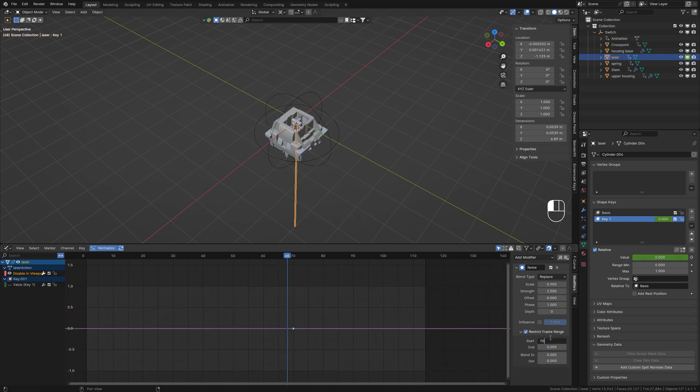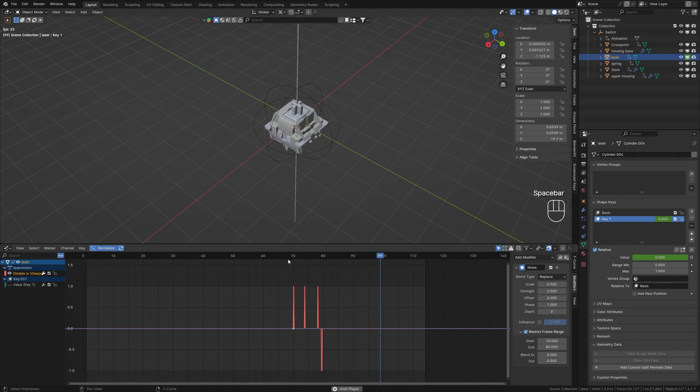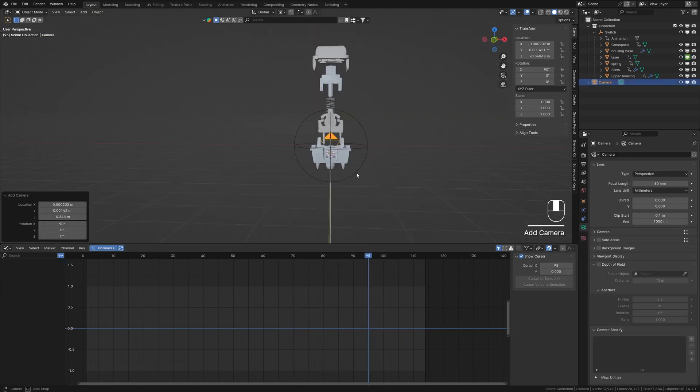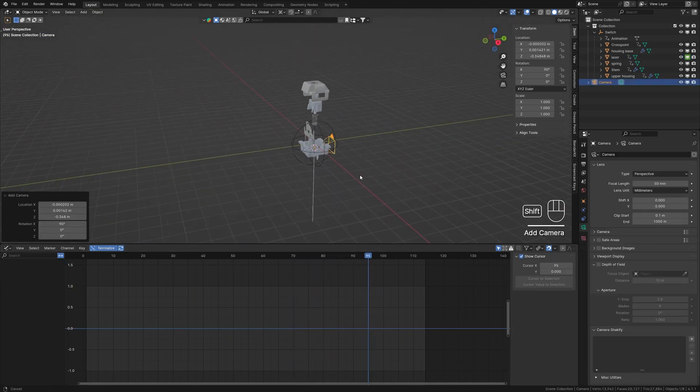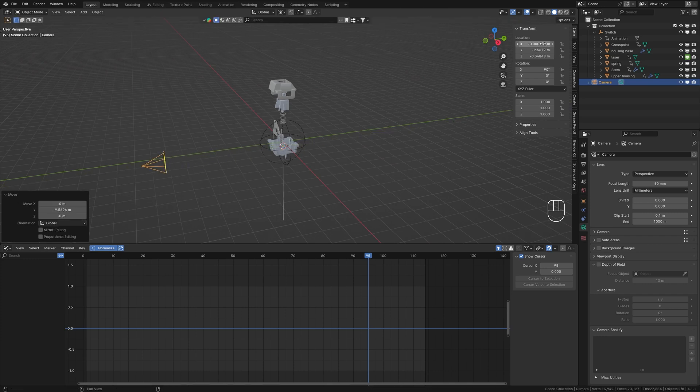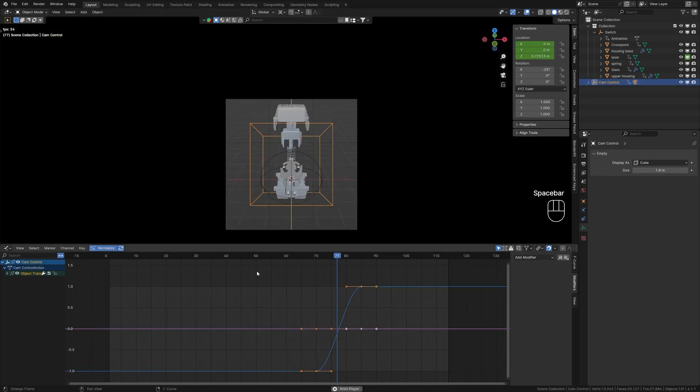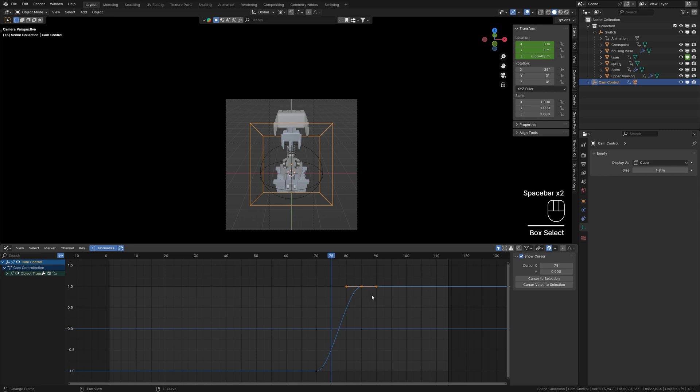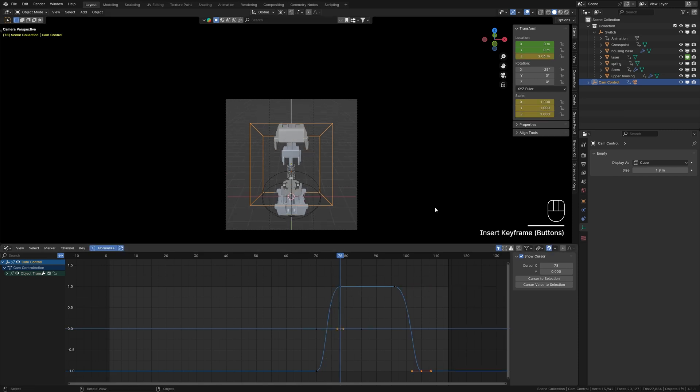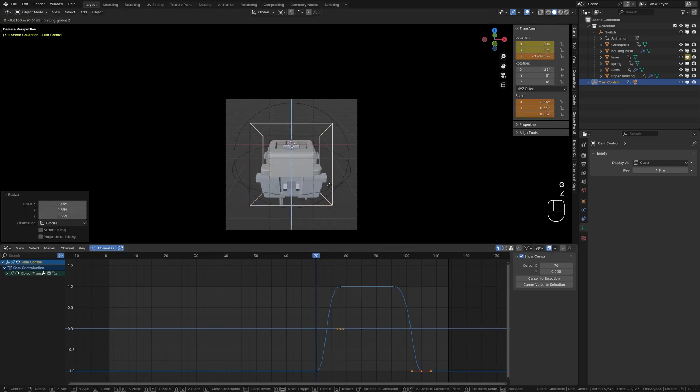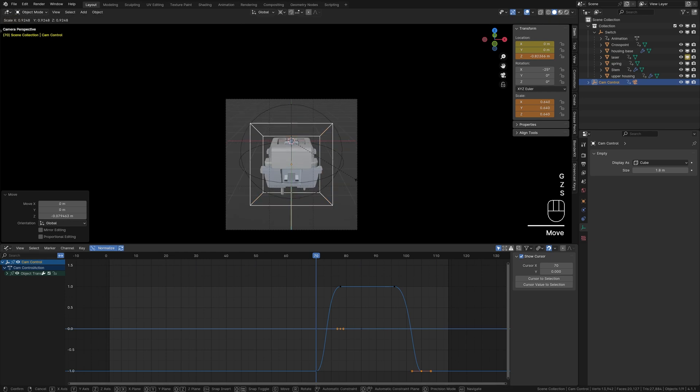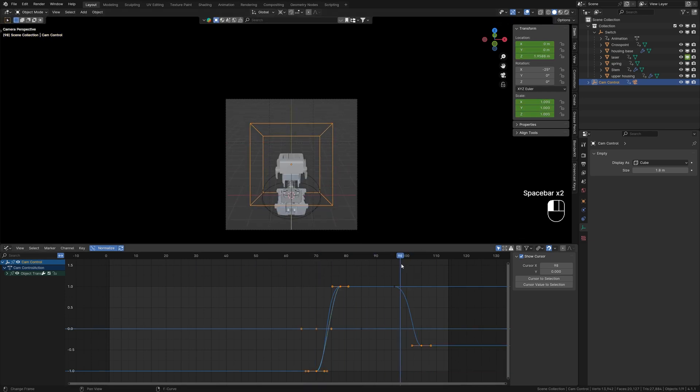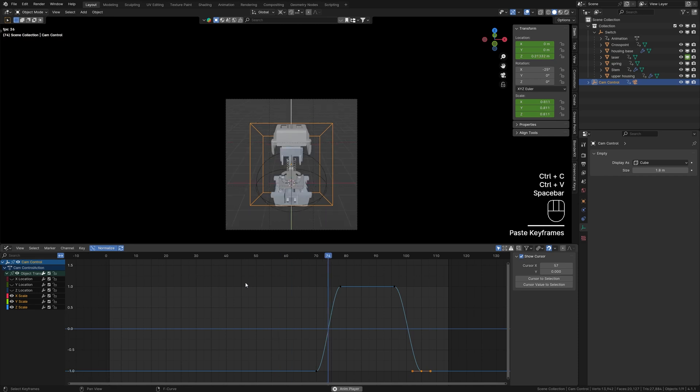Now let's add a camera and animate it. Move the camera along the Y axis, reset the X and Z location to zero, and parent the camera to an empty. Animate the camera's location to capture all the objects in the frame. Add a zoom effect by animating the scale of the empty. Clean up any unwanted animation channels and fine-tune the F-curves for smooth motion.